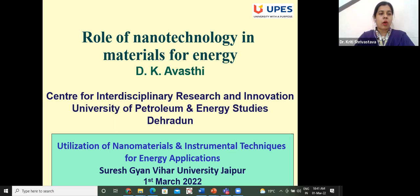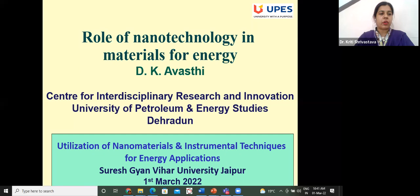He authored a book on Swift Heavy Ions in Material Engineering and Nano Structuring, published by Springer, and authored several chapters for books and edited several conference proceedings for international journals.